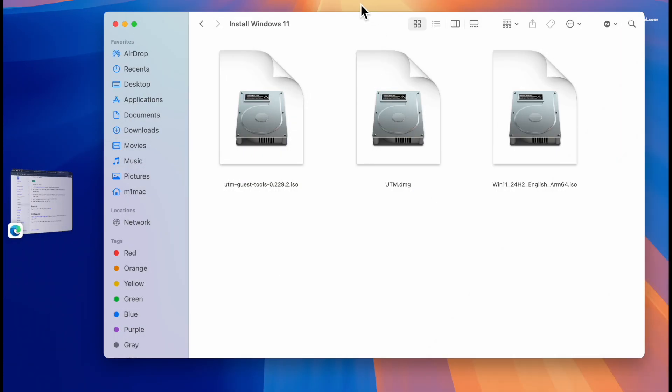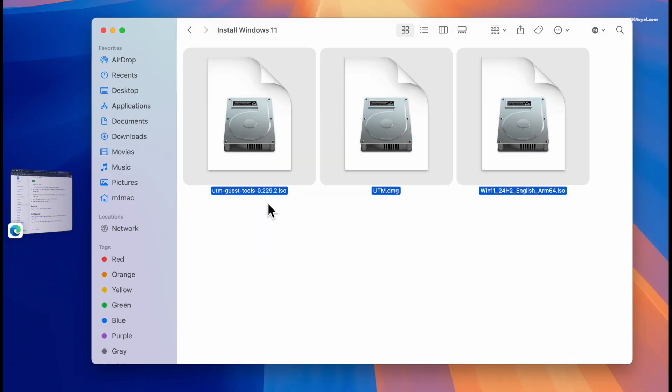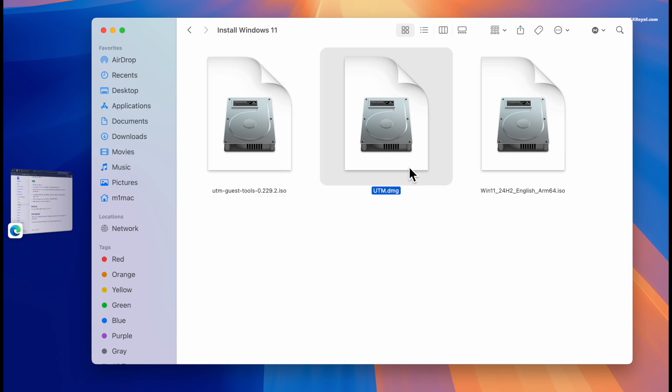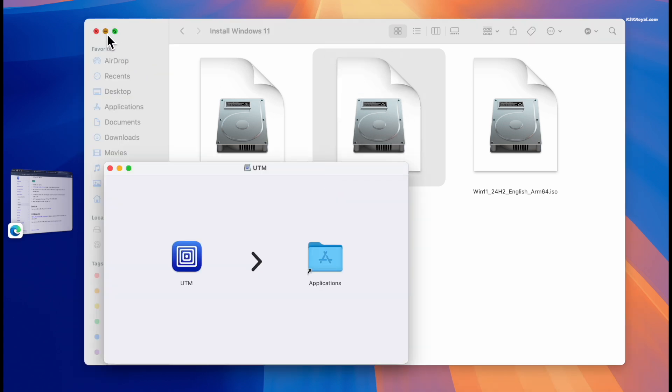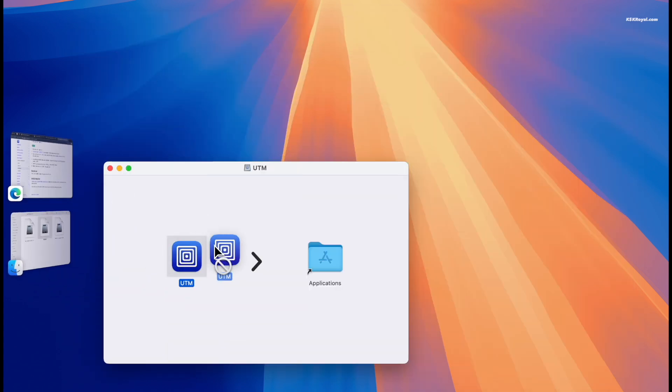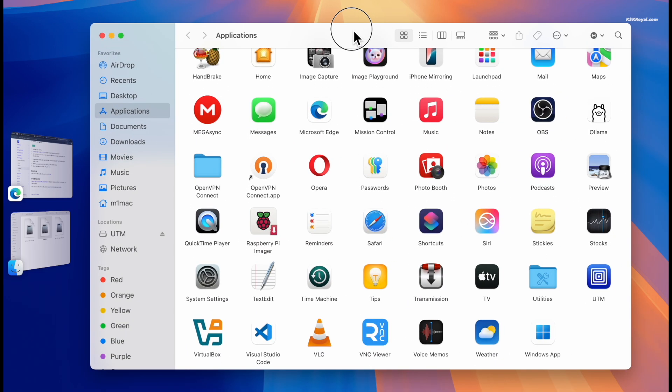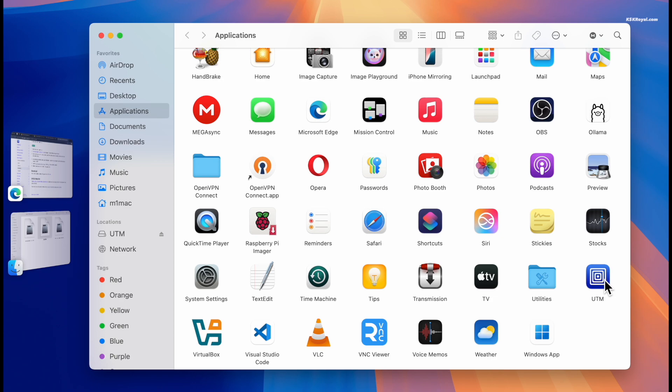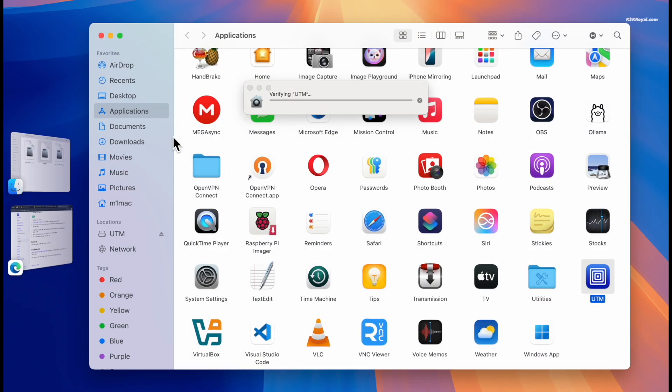Once all the downloads are complete, place the files to an easily accessible location on your Mac for convenience. Then go ahead, double-click the UTM DMG file and drag the UTM icon to your Applications folder. Then open UTM application from the app menu or Launchpad.